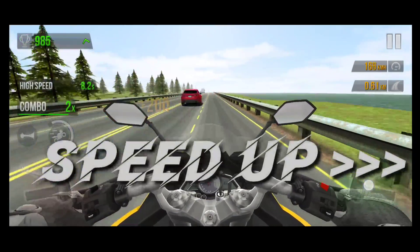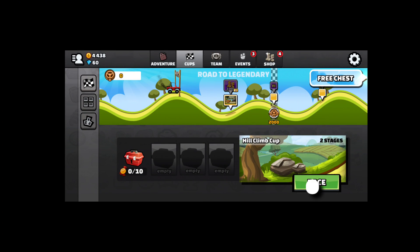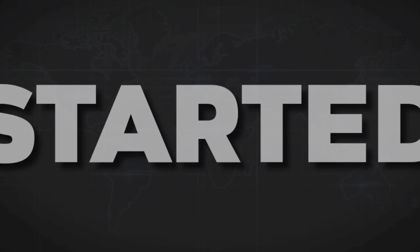Hello guys, in this video I'm gonna show you how to speed up and slow down, and also auto-tap in your game using this app. So let's get started.